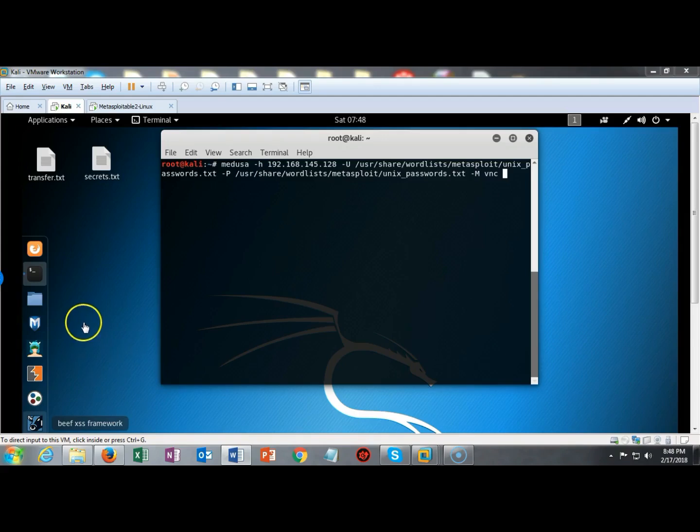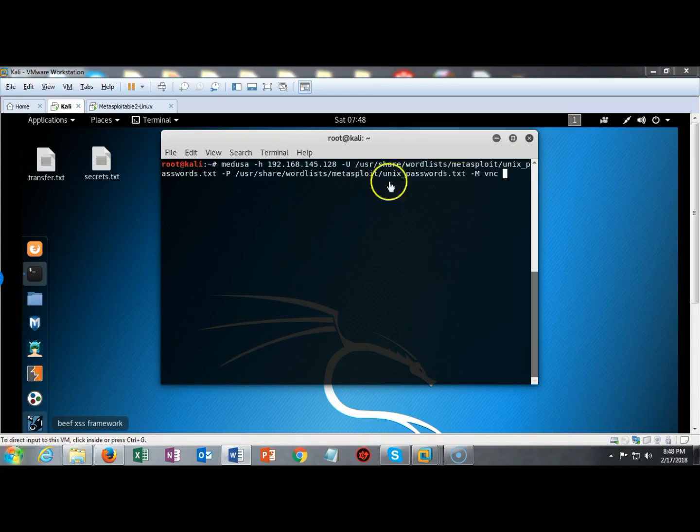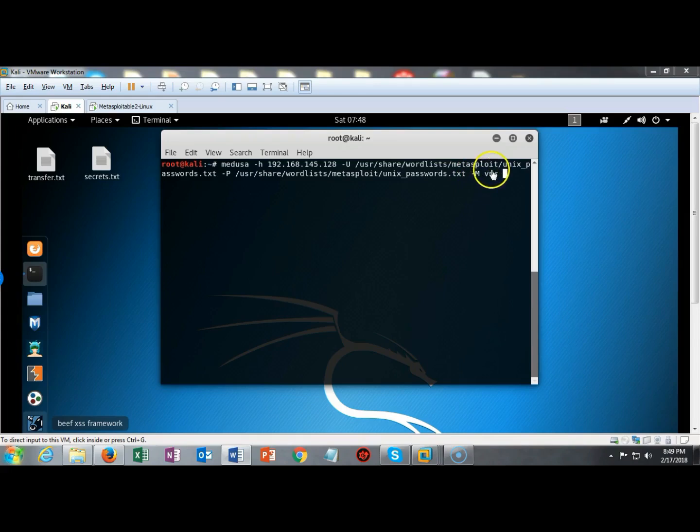So I've typed in Medusa space dash H followed by the IP address of the target then I give it a space dash U and this is for the user word list that I want to provide. So I'm providing Medusa with a word list and I'll also provide Medusa with a password list that it's going to use and we're telling it that the module we want to use is the VNC module with dash M.